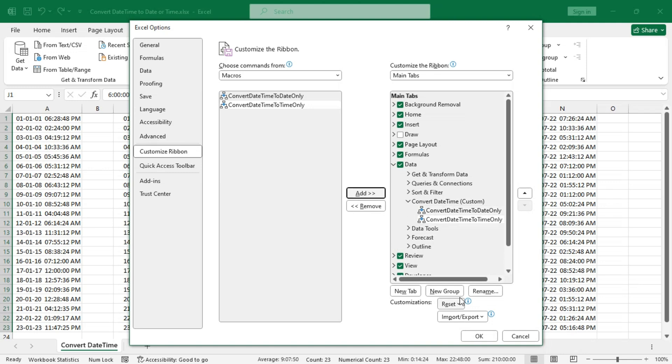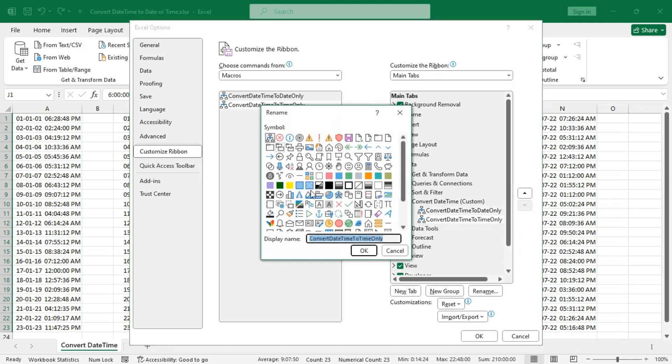Now rename them. Let's say this one to Time.